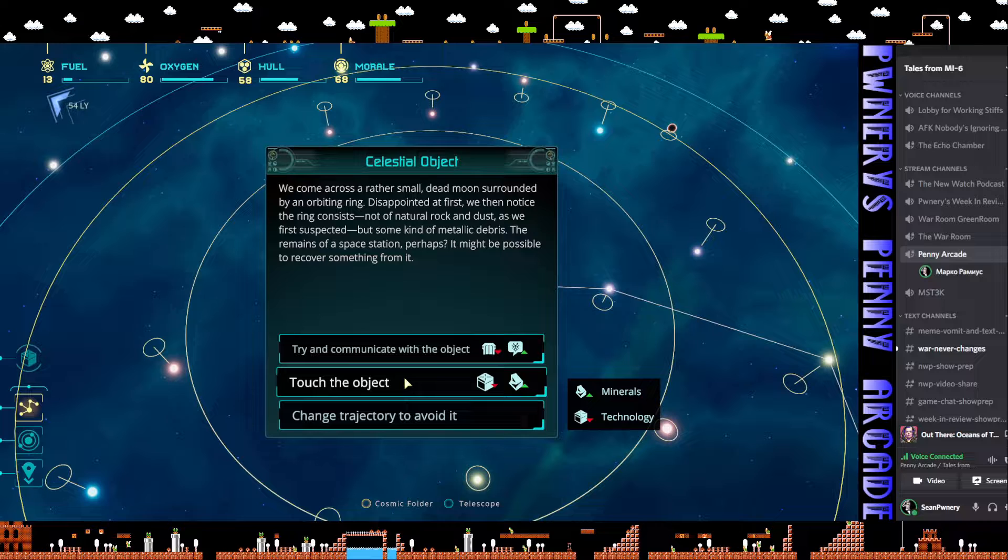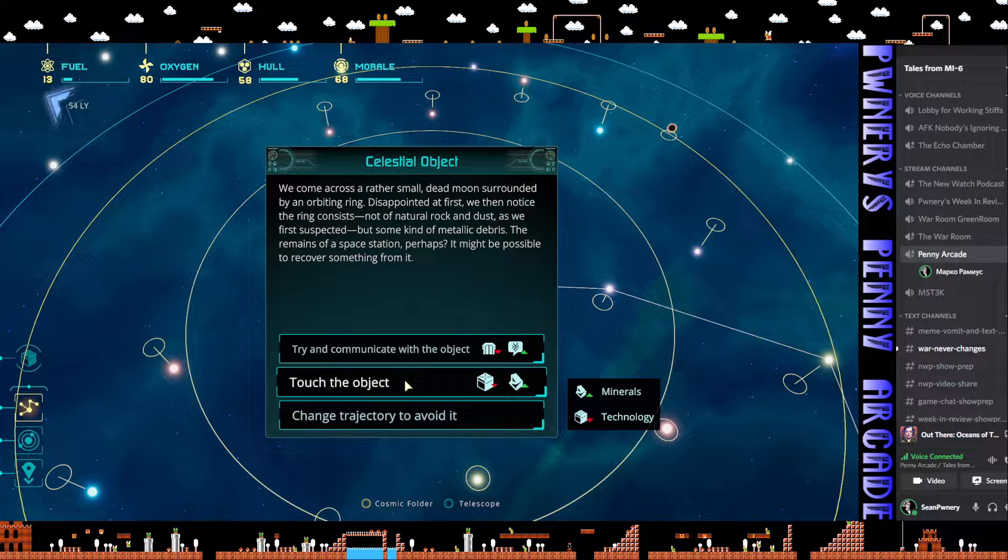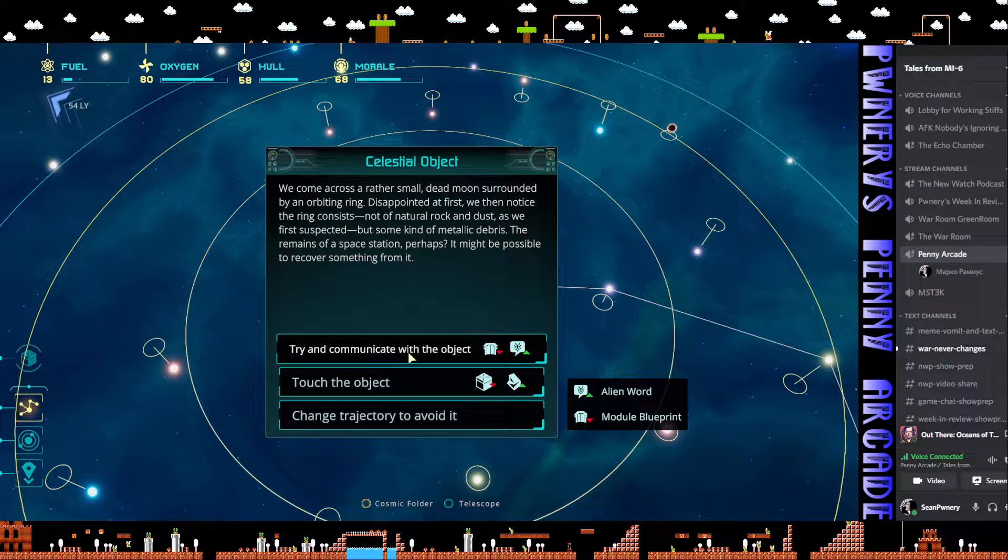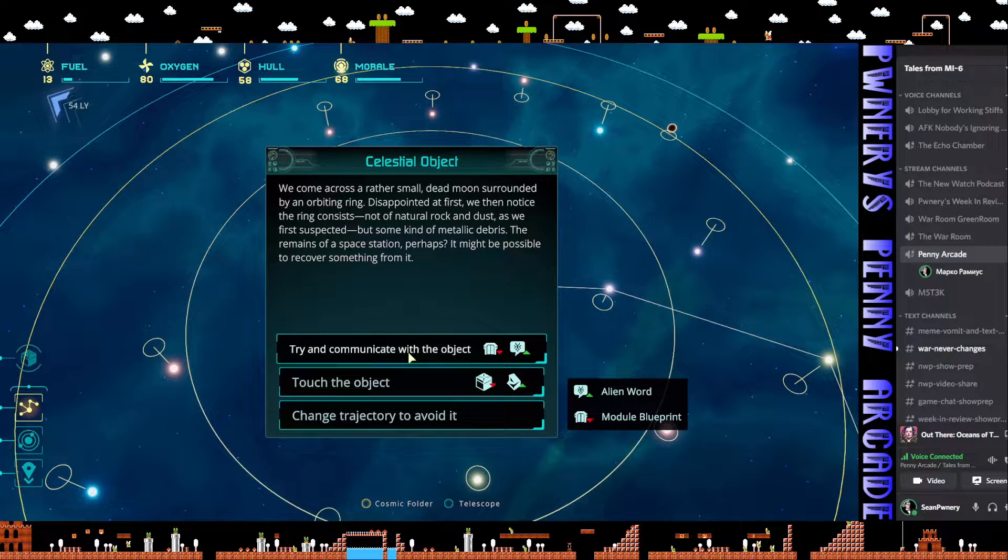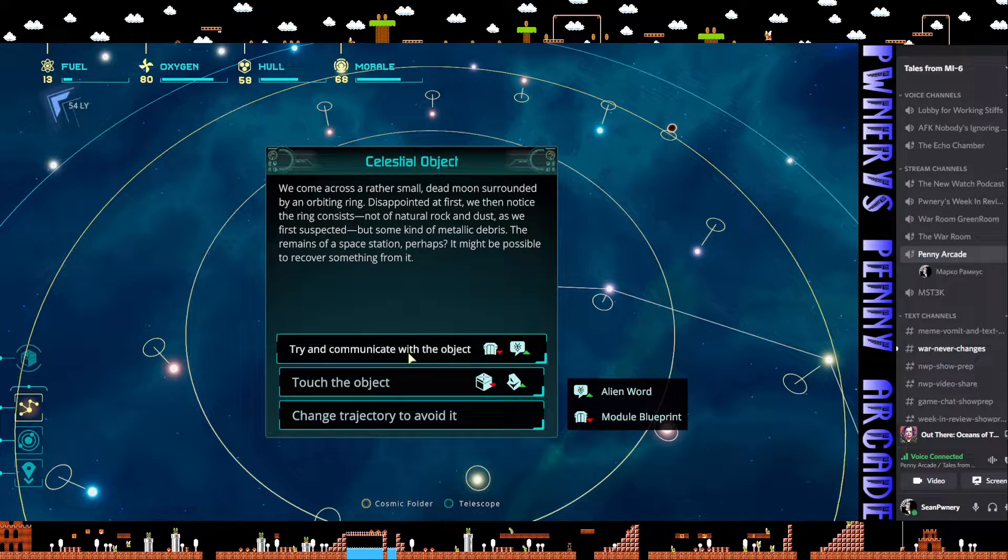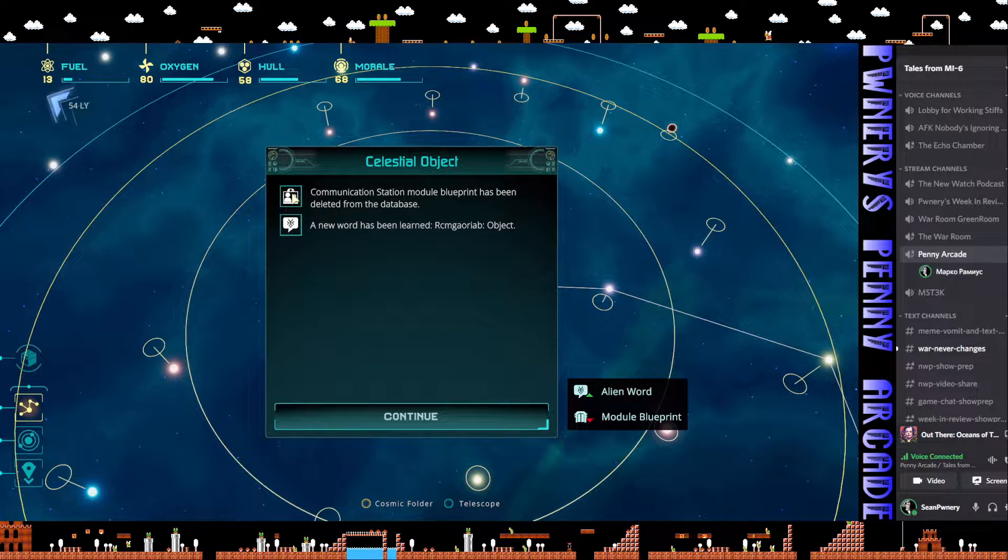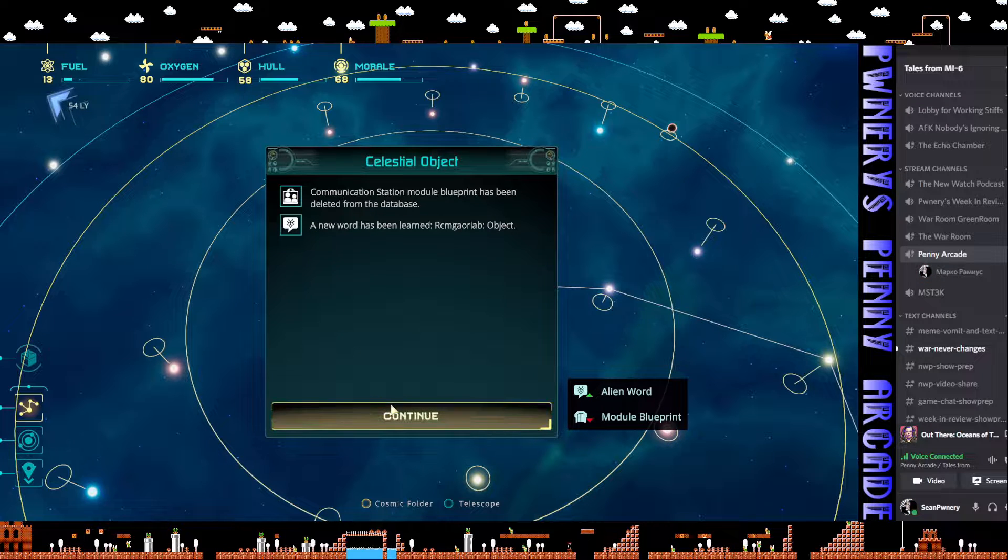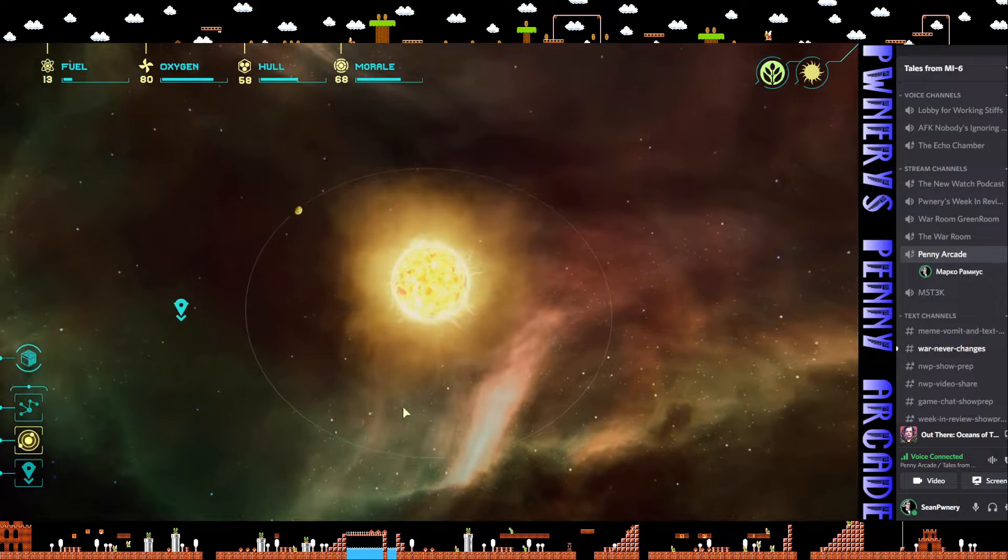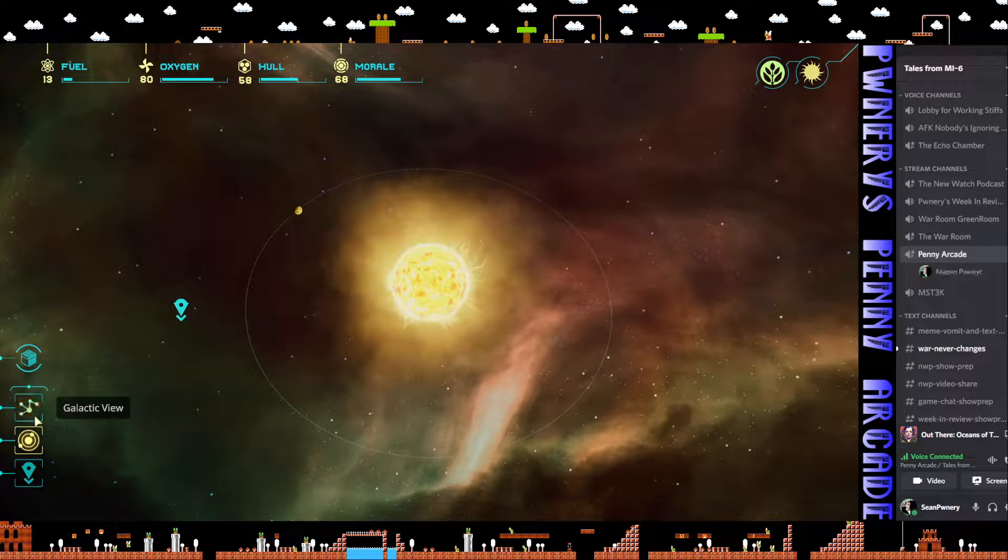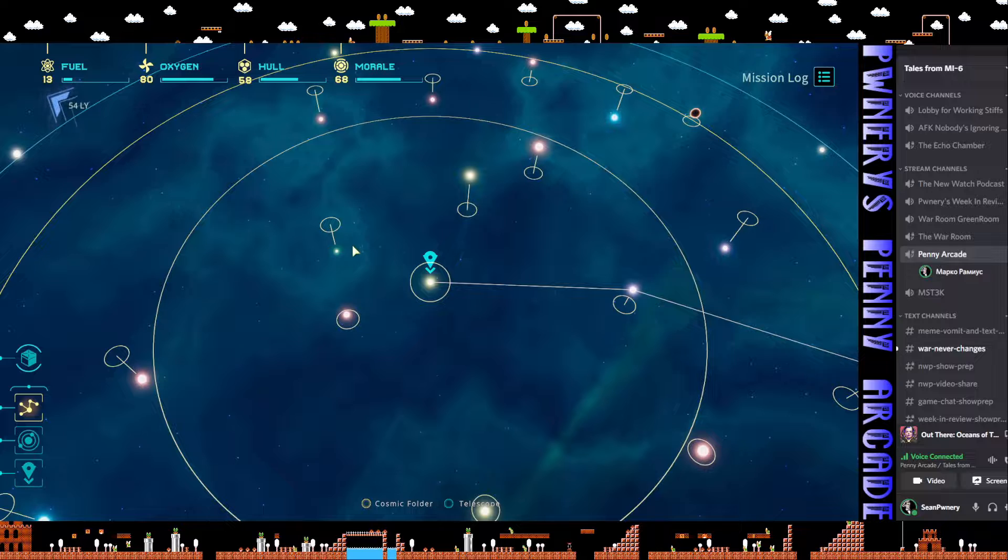If I do this I will gain minerals but lose technology. If I do this I learn a word but lose a module blueprint. Fine. The one thing I didn't want to lose. So we learned a new word. Whatever. There's no fuel here. Damn. We gotta keep going.